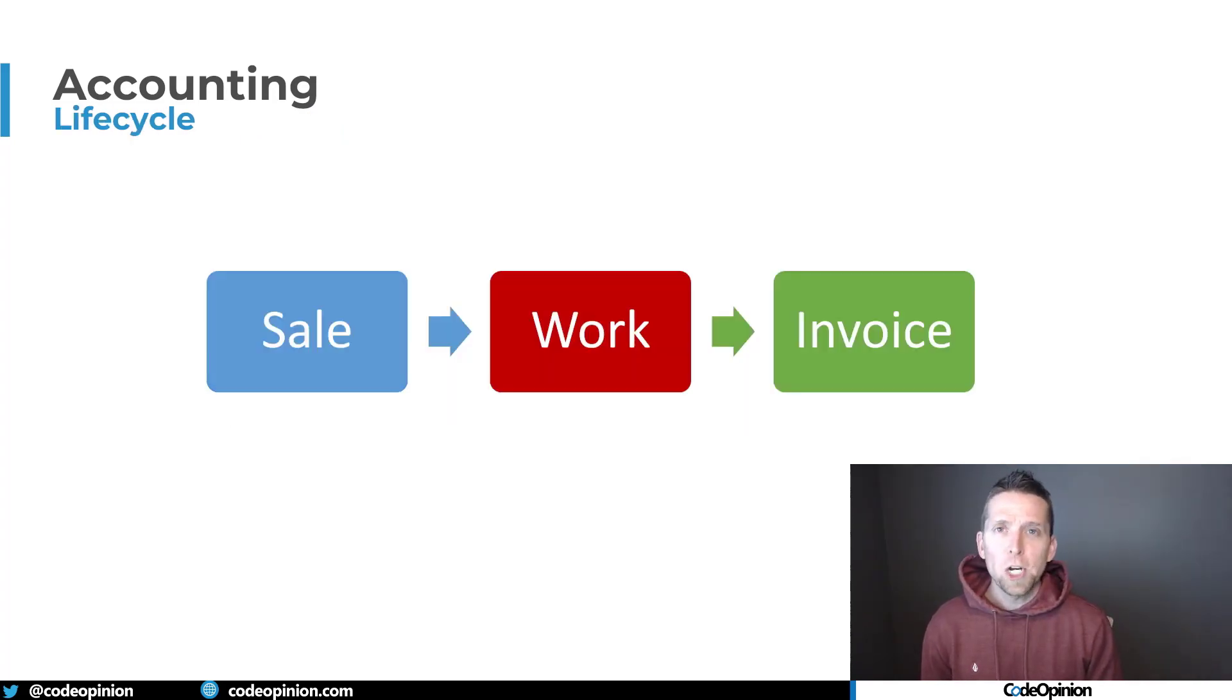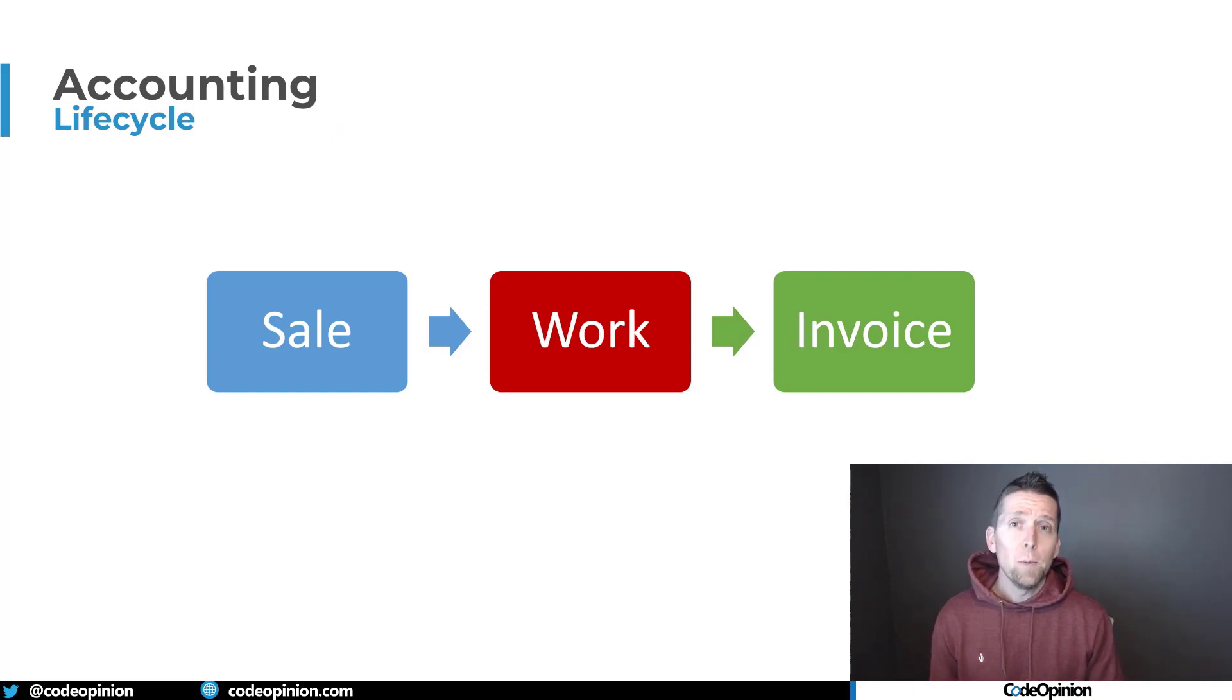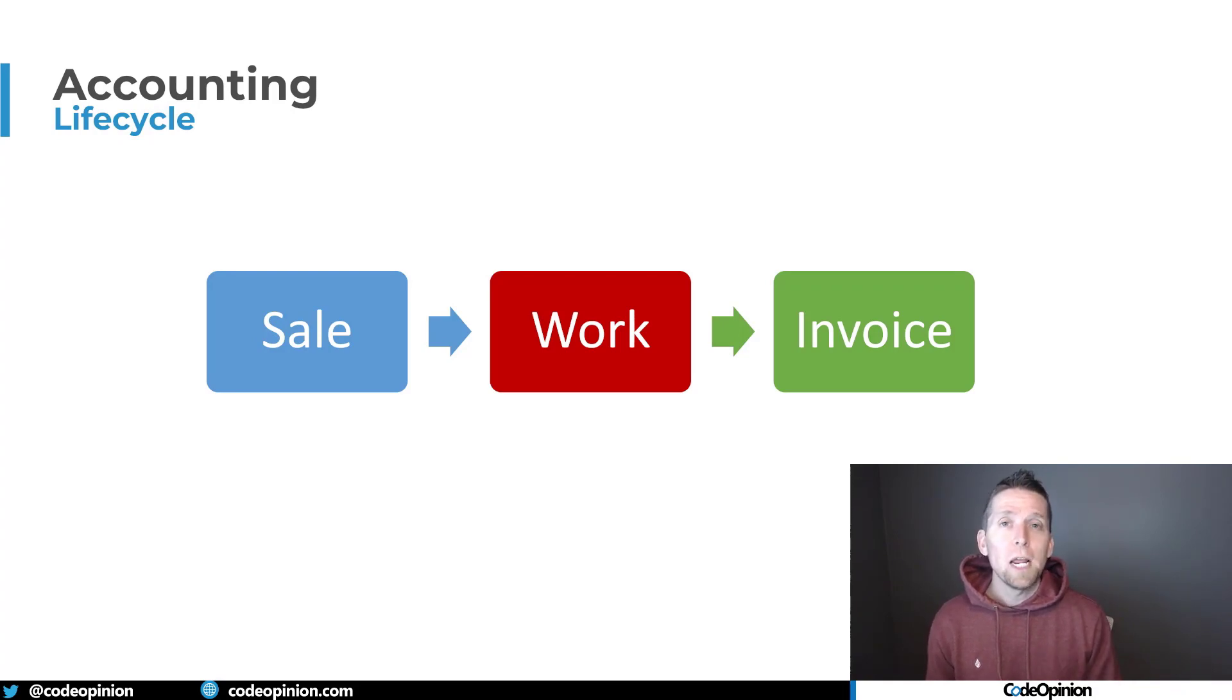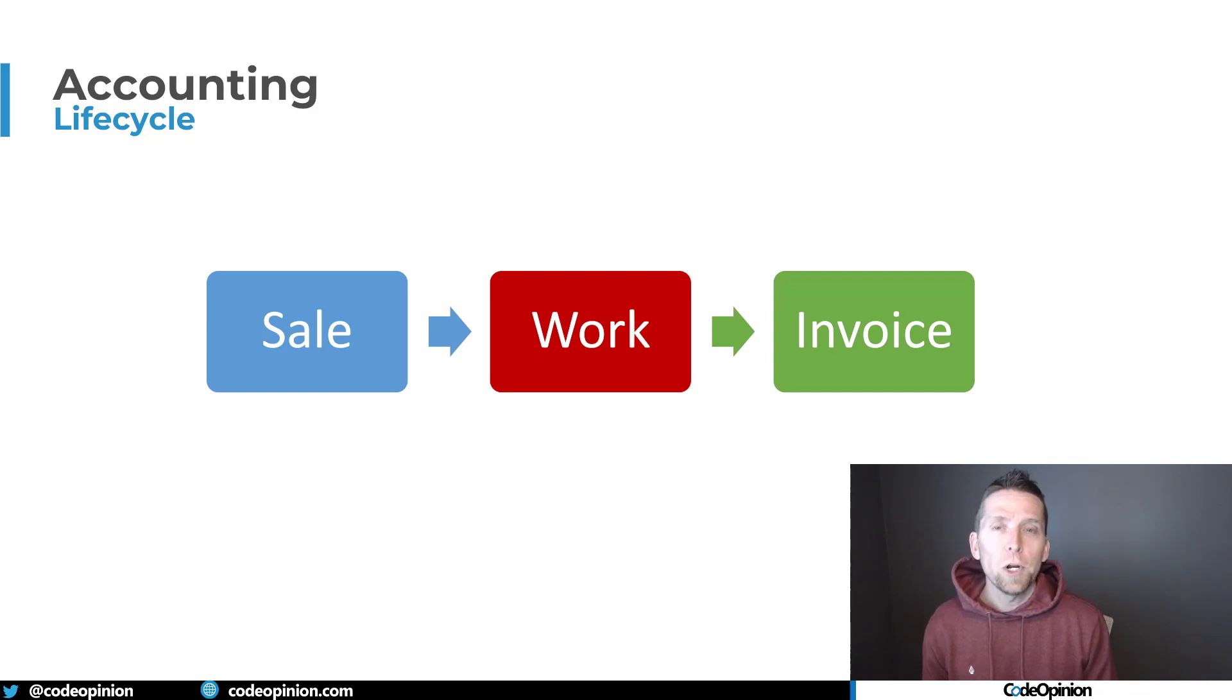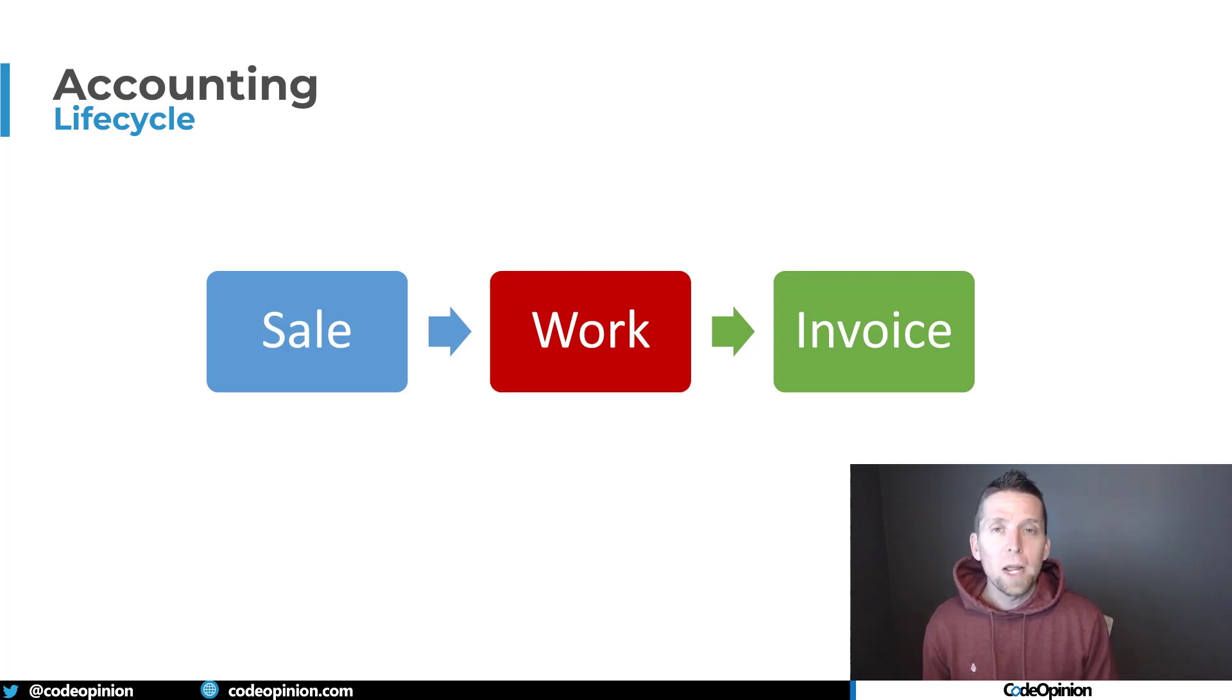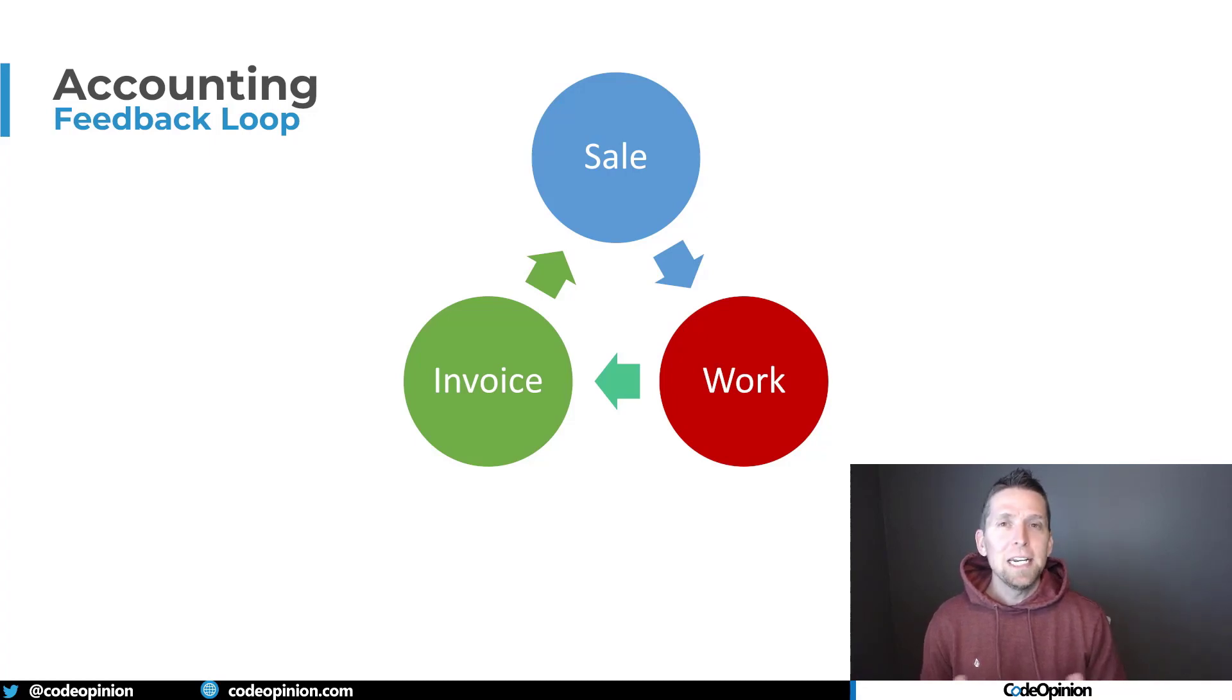So what this means for project-based work is we're thinking that there is a start and an end. We can think of that as we have some type of sales process. Once we complete that, we go into some type of operational work, the actual execution. And this is where we're incurring our costs. Once that work is complete, that's when we actually generate our revenue by creating an invoice and having our customer pay us.